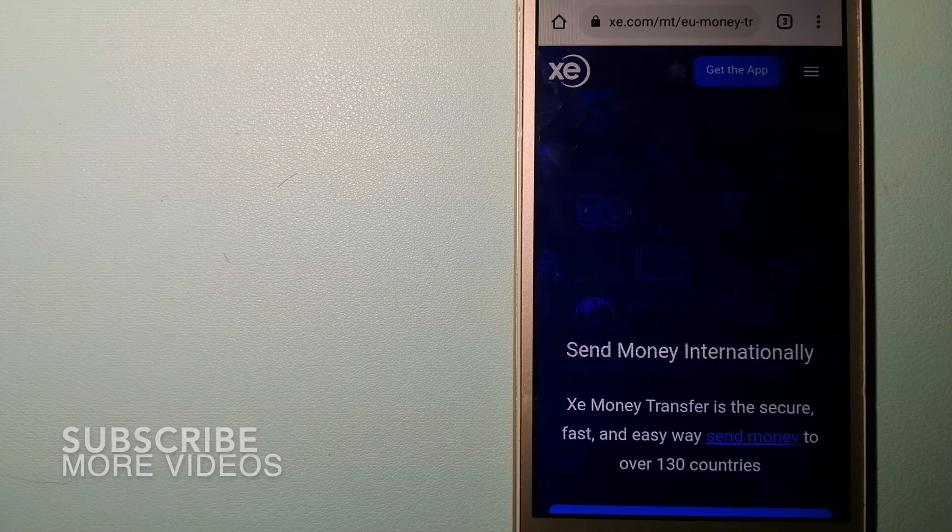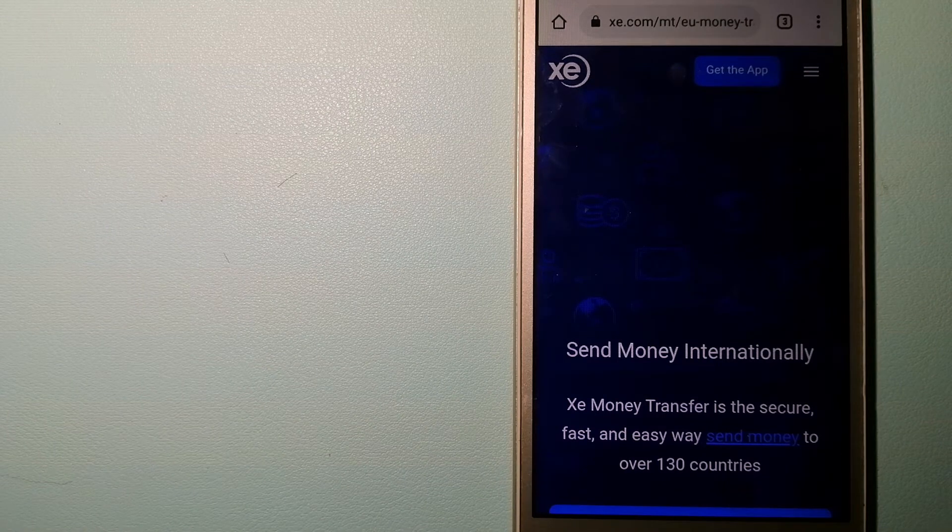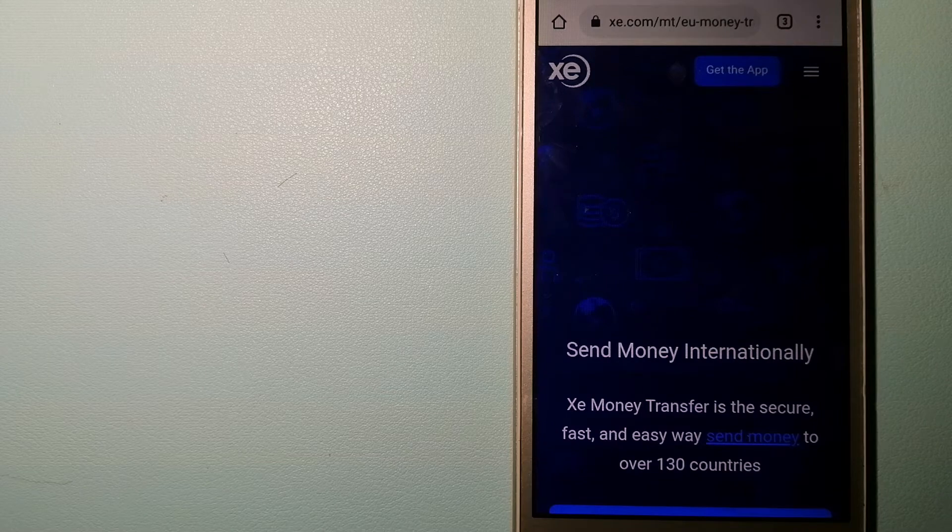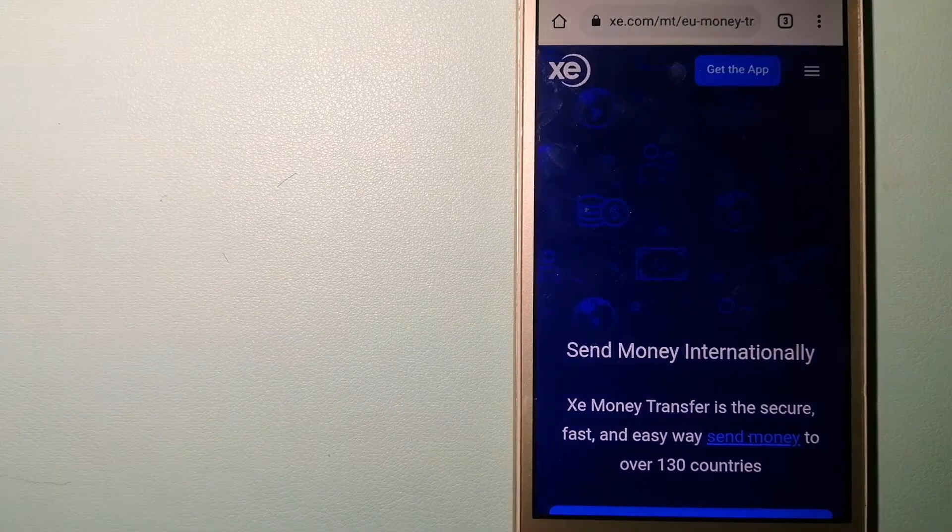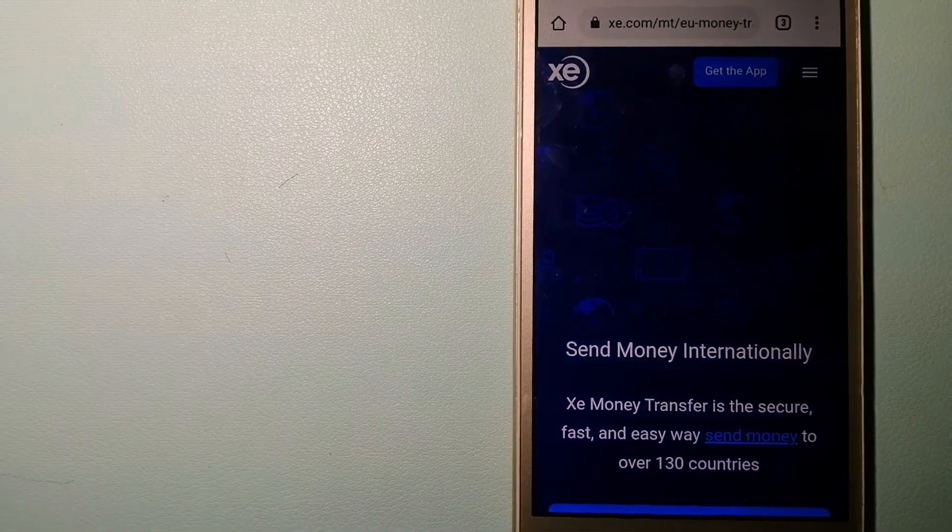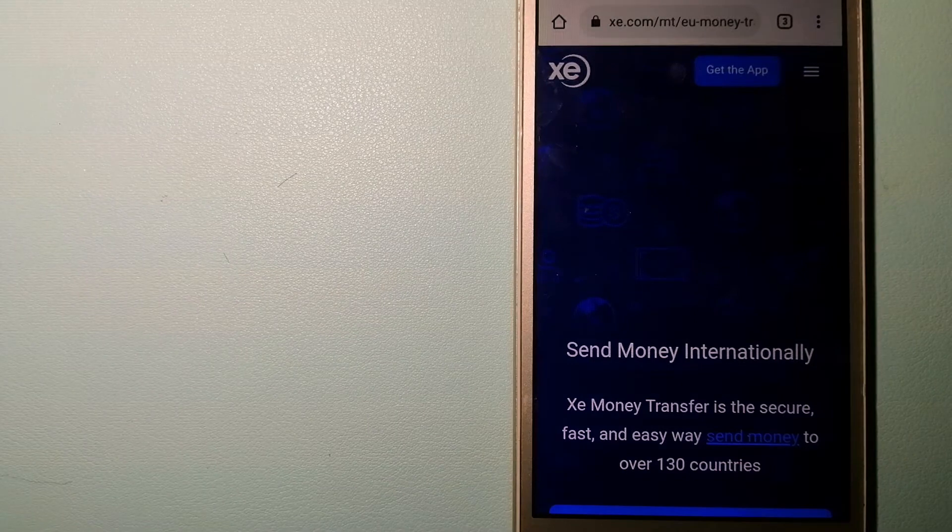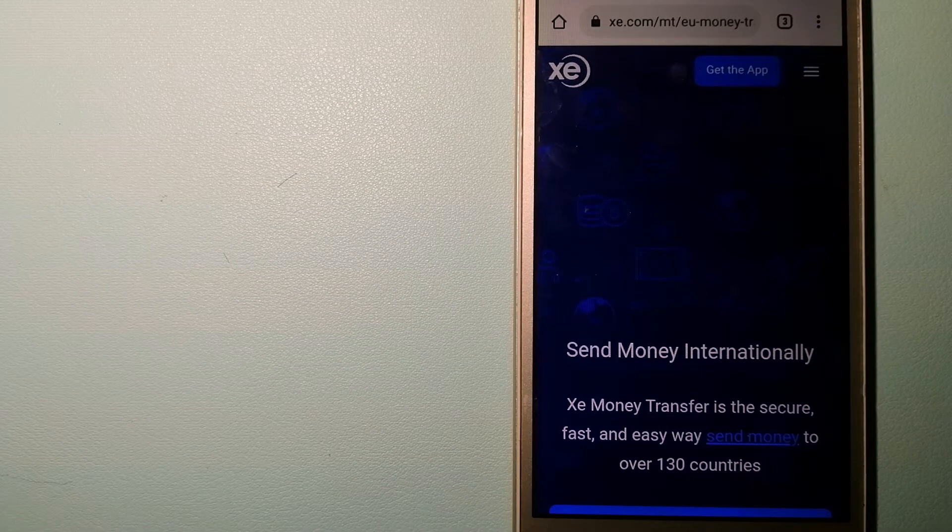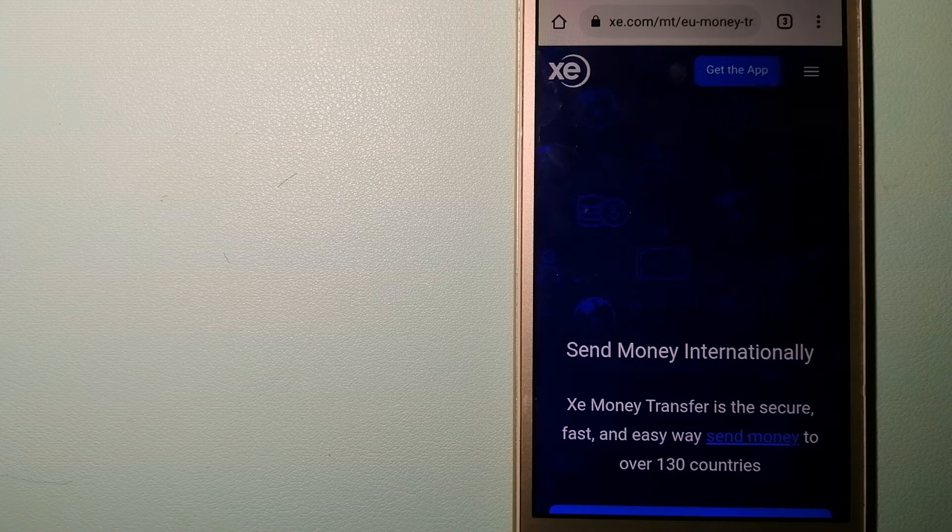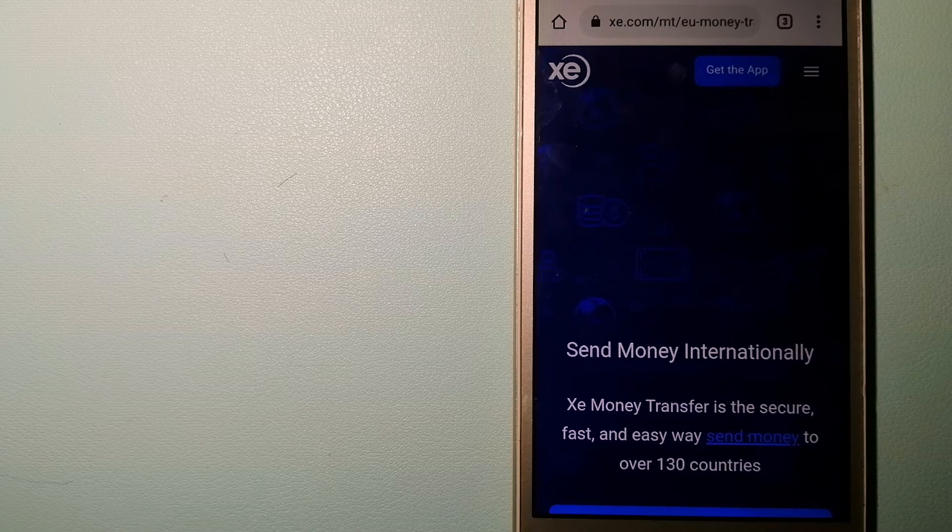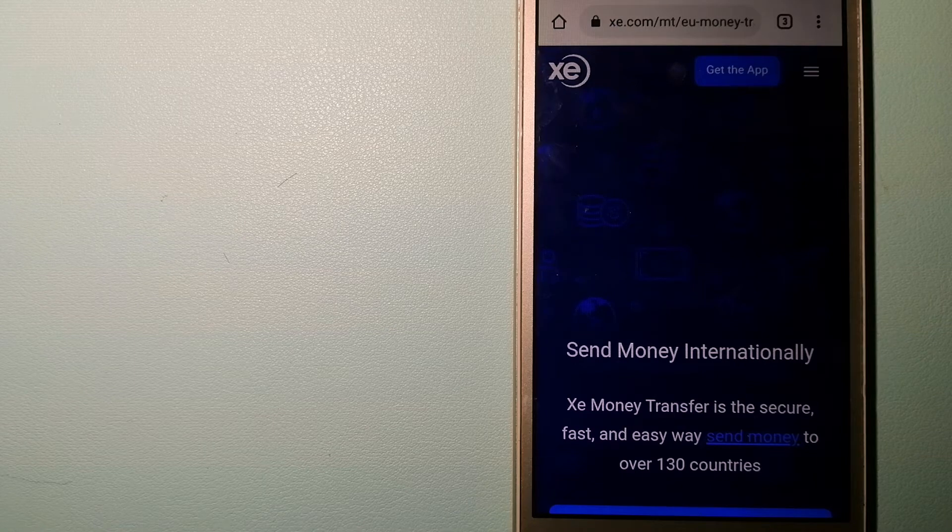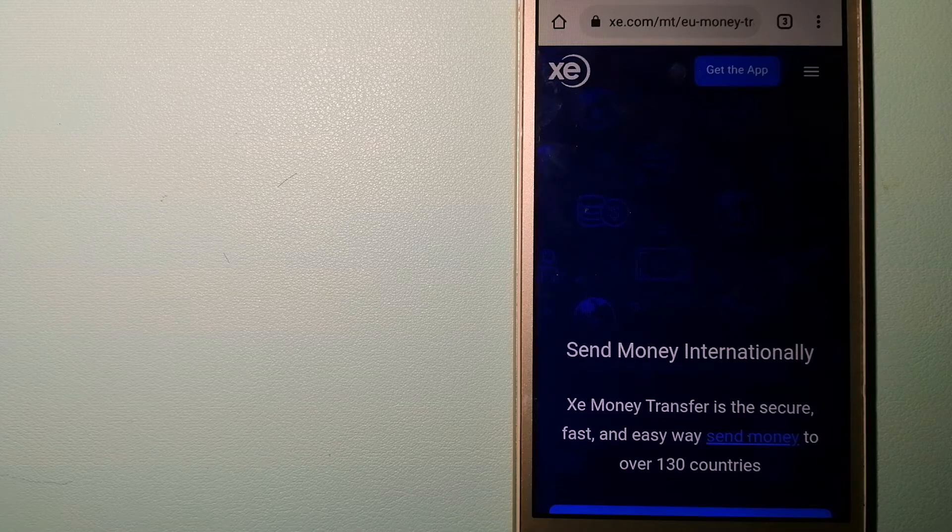Our first option is the XE Money Transfer. This is an online money transfer company that offers a cheaper and faster way to send money internationally. As a trusted and seasoned name in foreign exchange, they could be a good option for your international money transfer.